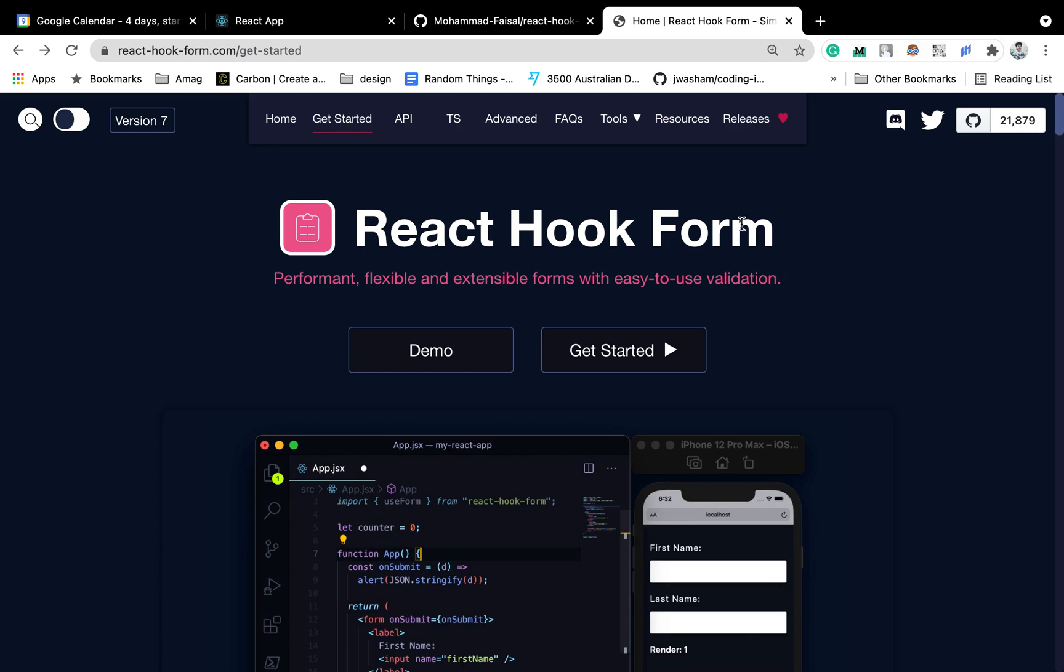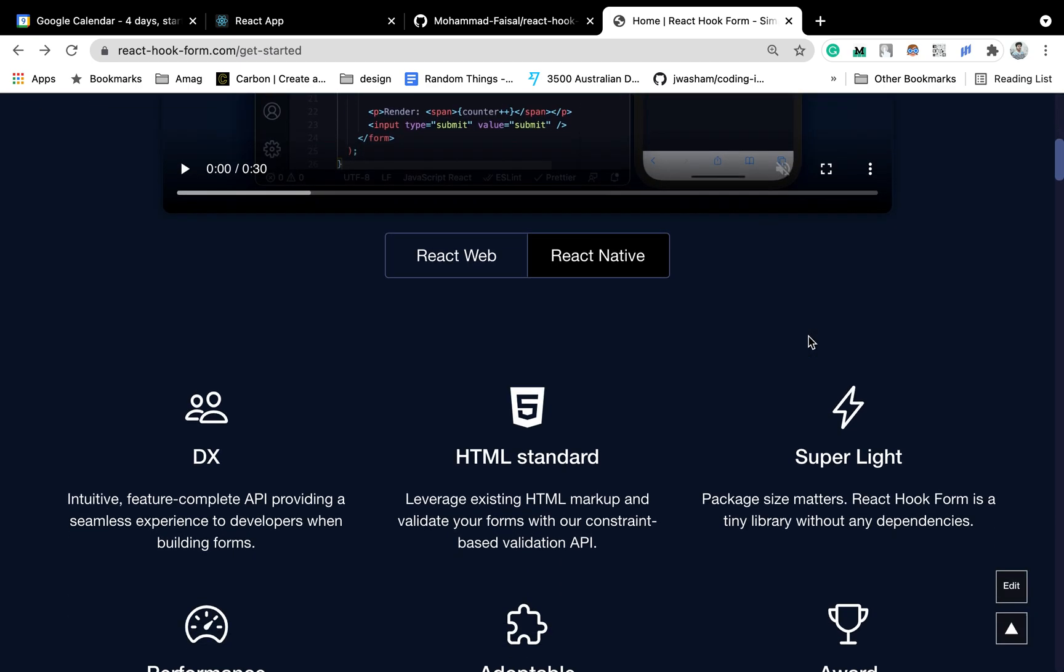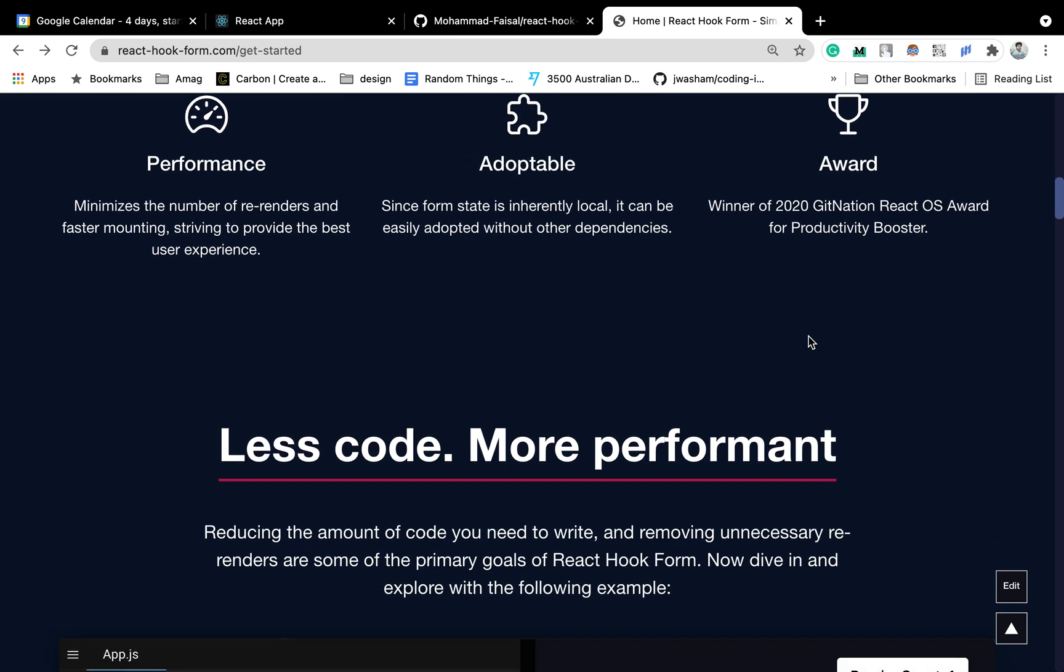We all know that React Hook Form is a great library for handling form inputs in React. In their website, they promise us less code, more performance, and it's actually true. We can gain a huge performance boost for our applications, and it also reduces the amount of code that we are going to write for handling our form inputs. Form inputs are one of the most common use cases for any React.js application.